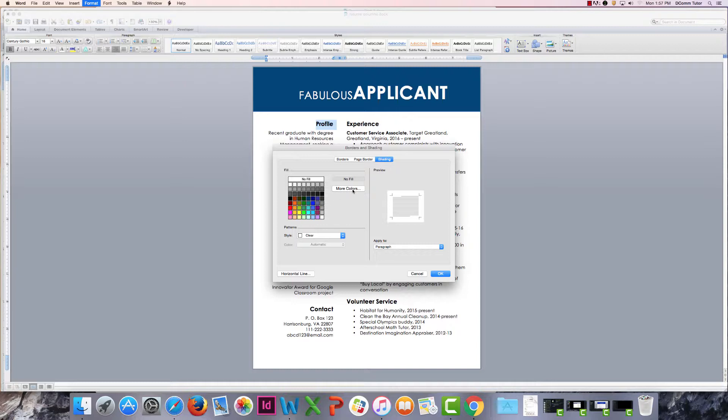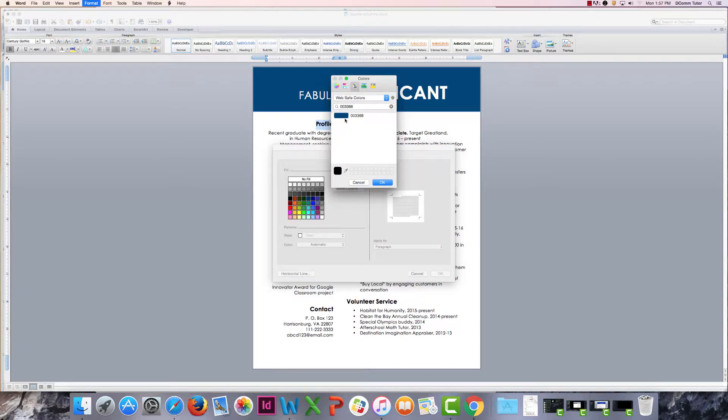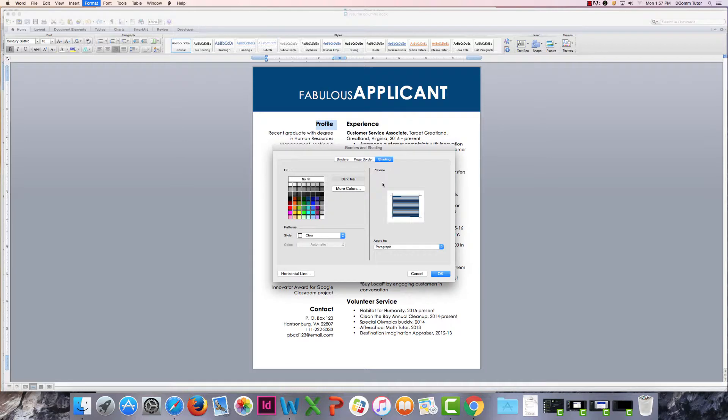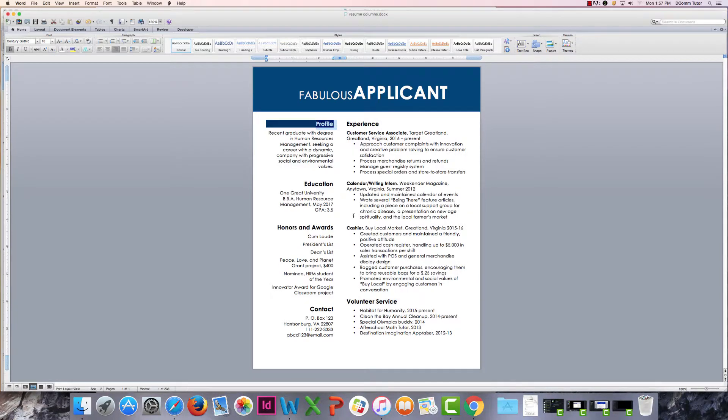I'm going to select more colors because I have added one of our Digicom branding colors and I'm going to select that and click OK and our shaded box appears.